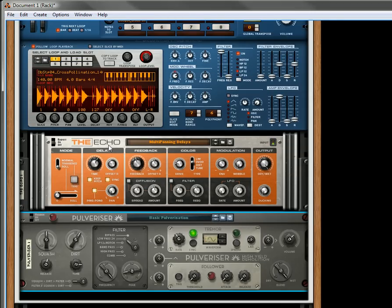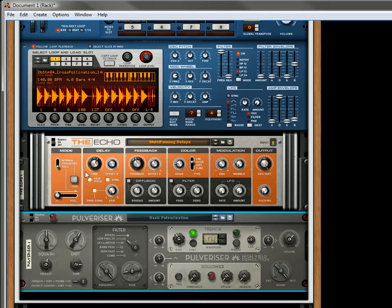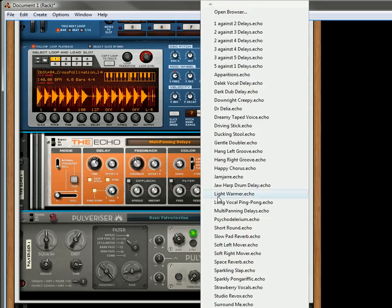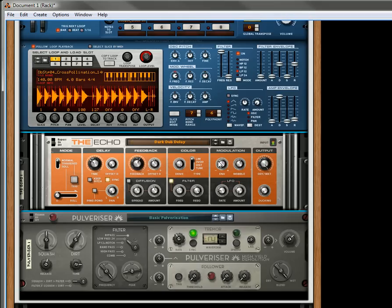That's pretty interesting. You can choose different types of LFOs to affect the Echo. Let's just leave it on that for now and listen to some of the other ones.